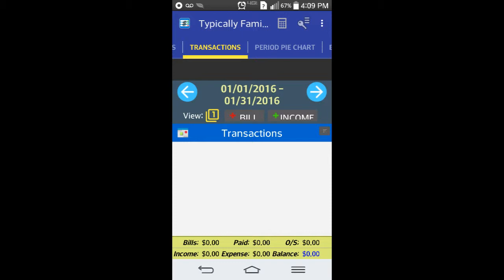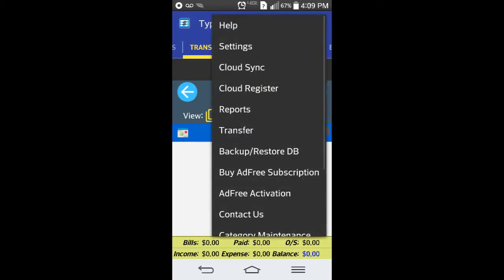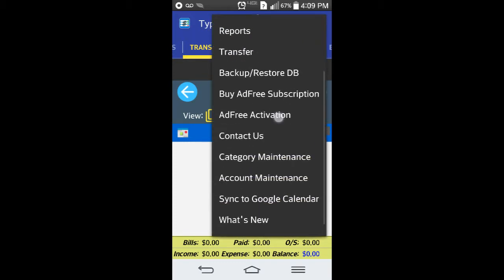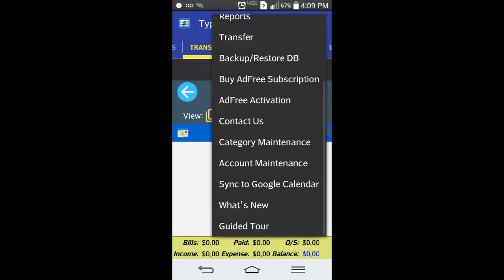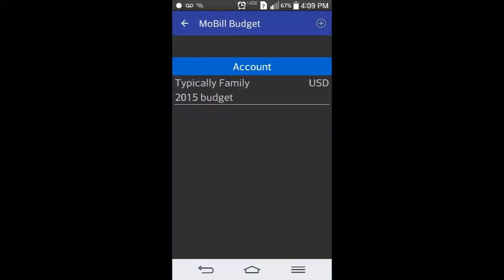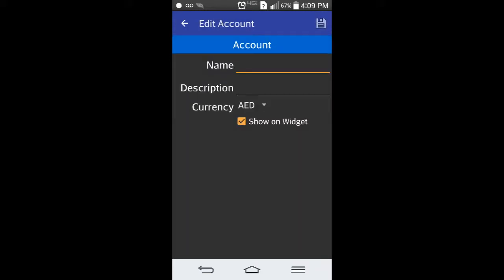I've already set this one up as like a mock family. When you start up, you go right here. When you start a new account you go to account manage maintenance, and I have this started off as a typical family 2015 budget.